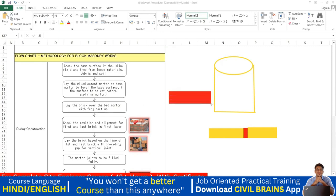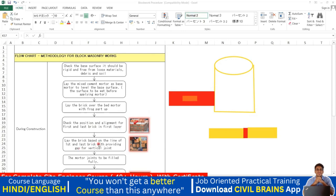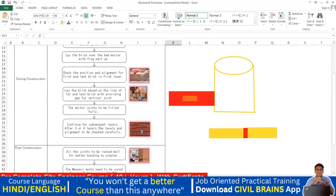Lay the brick over the bed mortar with the frog part up. The frog is a depression on the face of the brick — when you place another brick over it, the mortar fills this depression and creates a bond between the two bricks. Check the position and alignment of the first and last brick in the first layer, then lay subsequent bricks with a gap for vertical joints, filling all mortar joints fully.